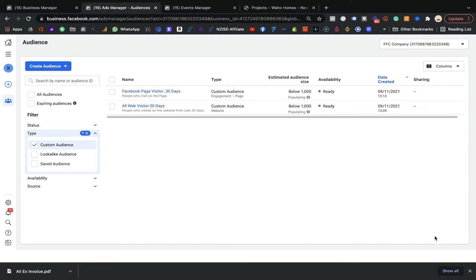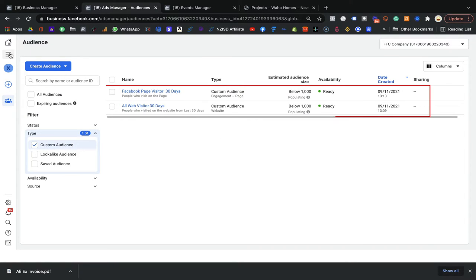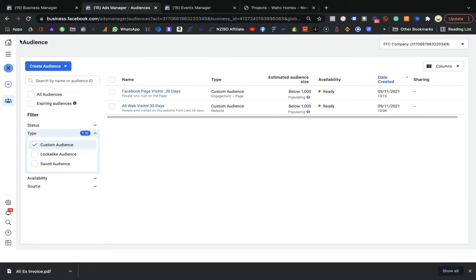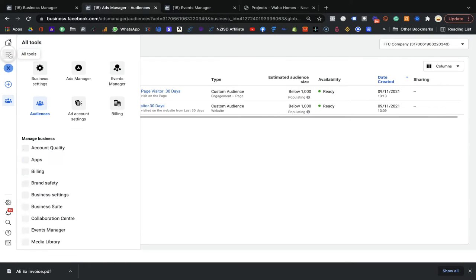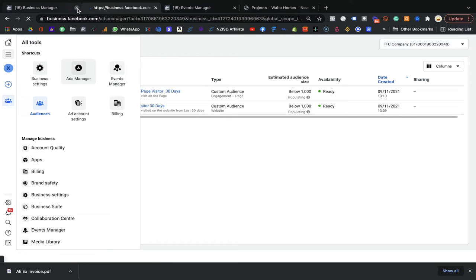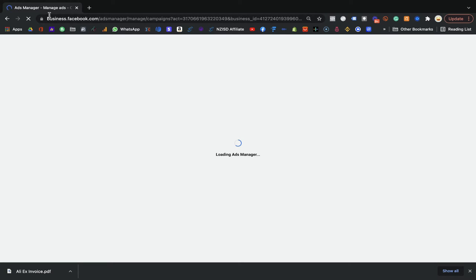If you're on the screen, you've already created these two audiences. Now you're coming to your Ad Manager — you need to click on the Ad Manager. I'm going to close all the tabs you don't need, and come to the Ad Manager.